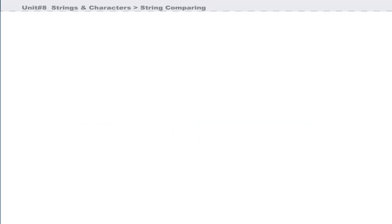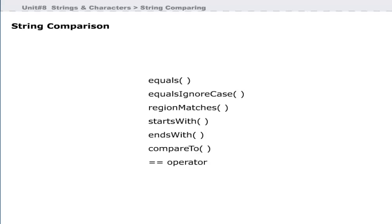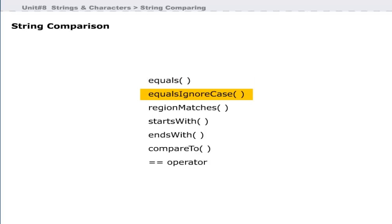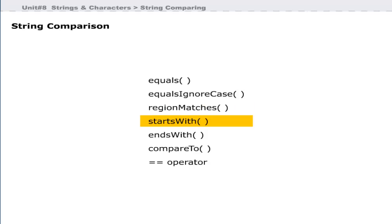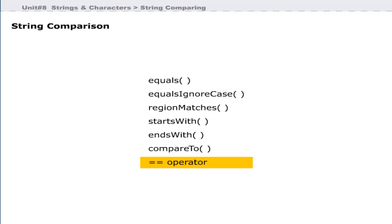Now we will learn string comparison methods. The String class provides several methods that can be used to compare strings or substrings. These methods are: equals, equalsIgnoreCase, regionMatches, startsWith, endsWith, compareTo, and the relational equals operator.